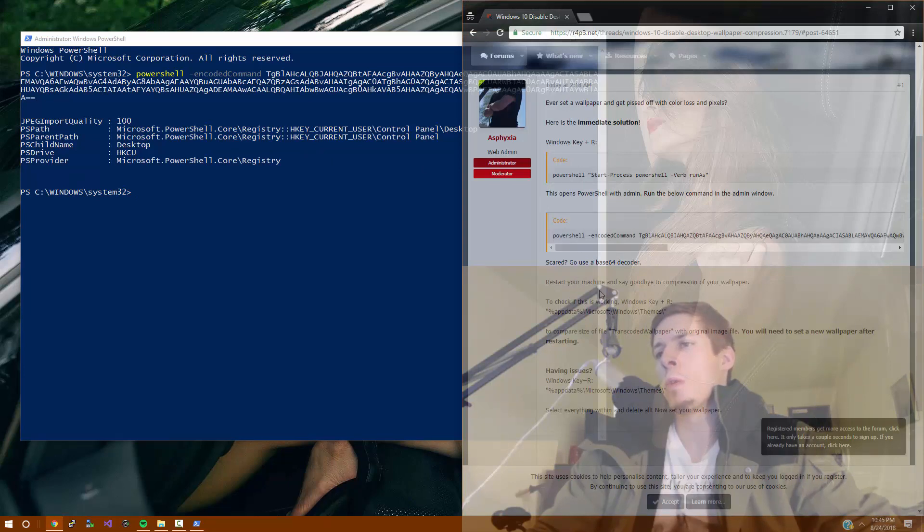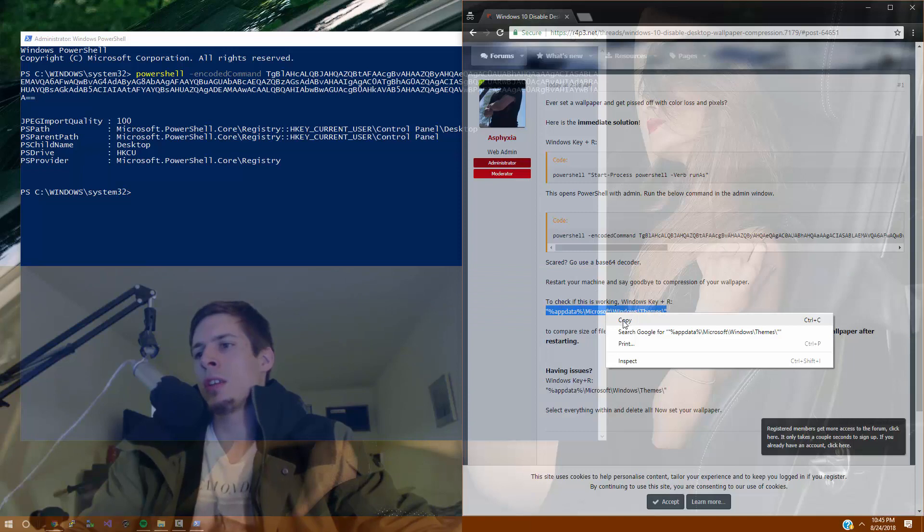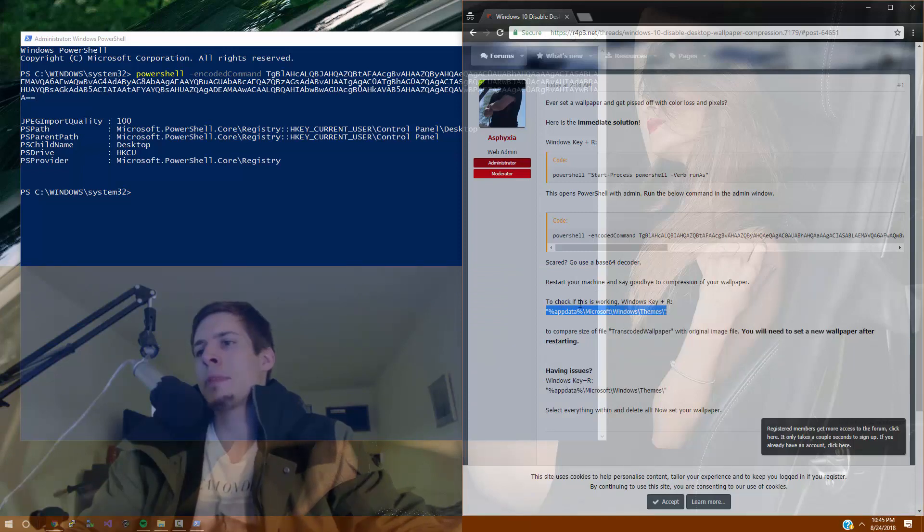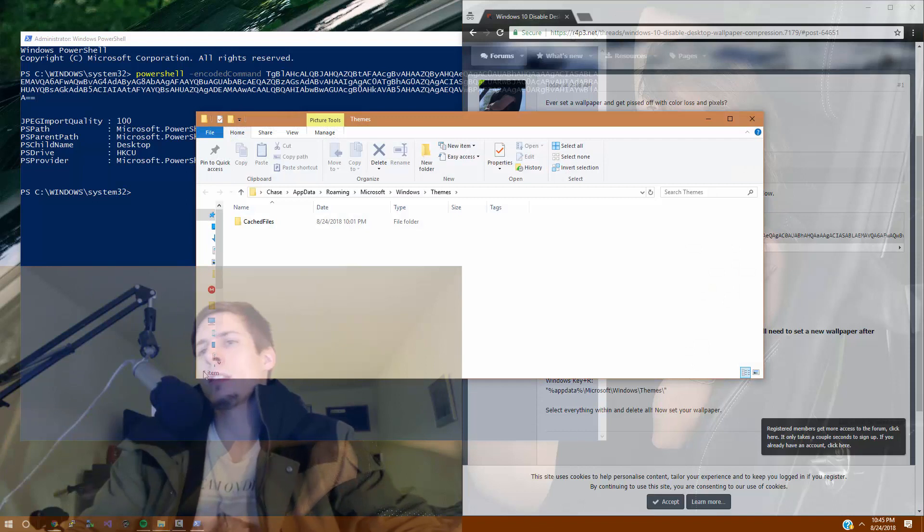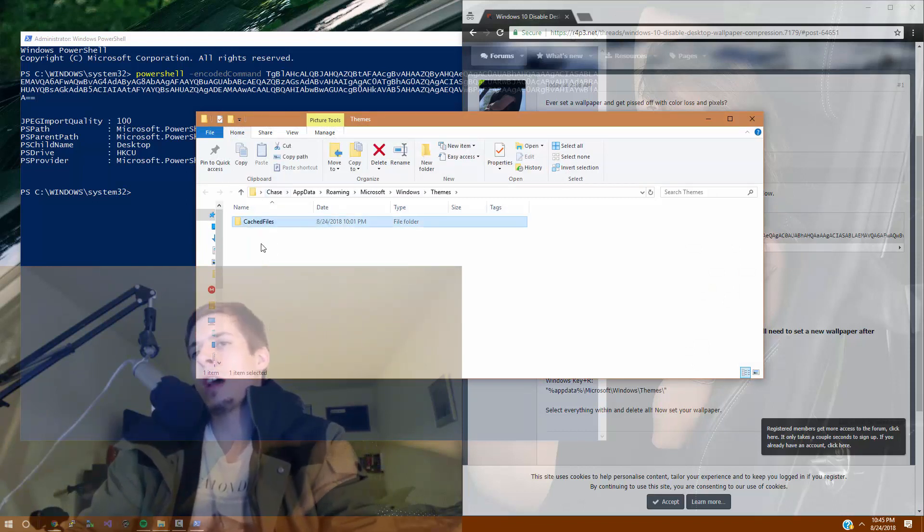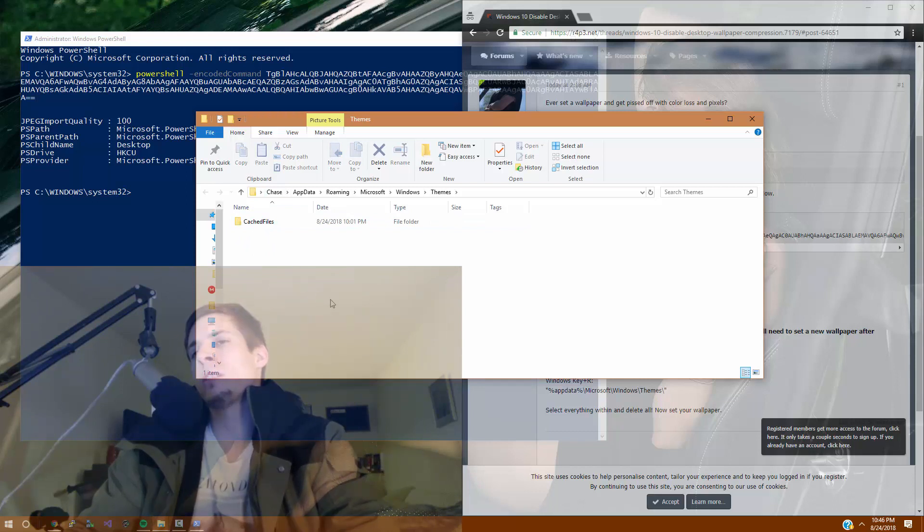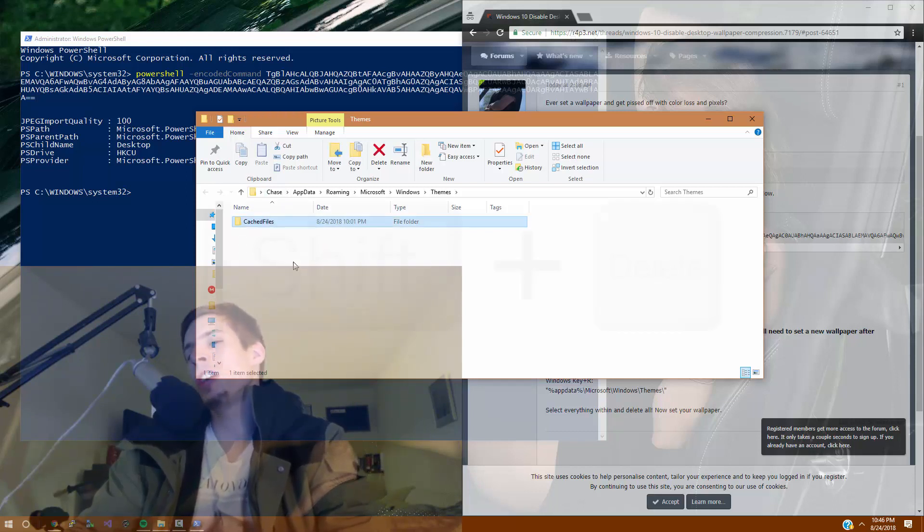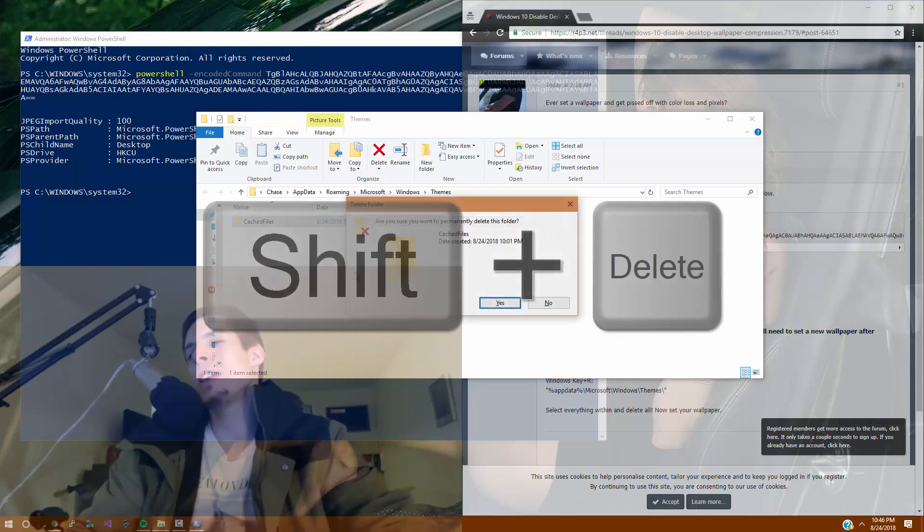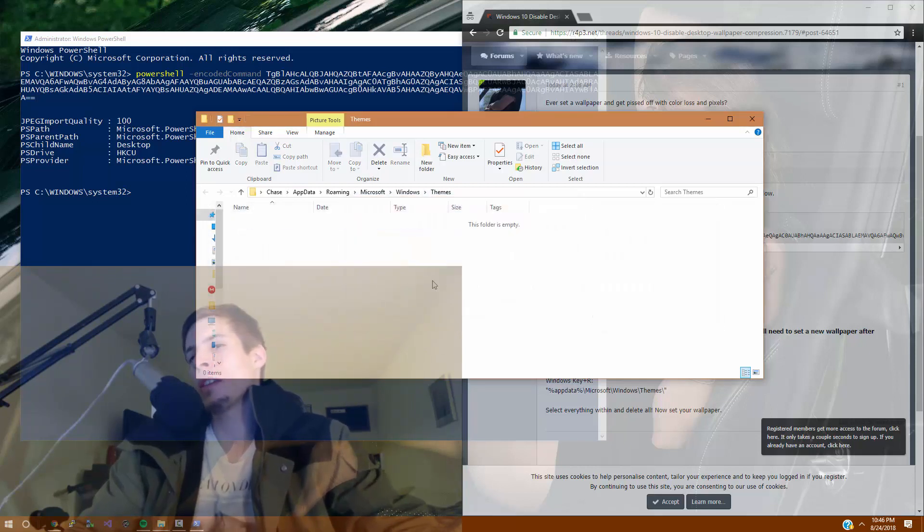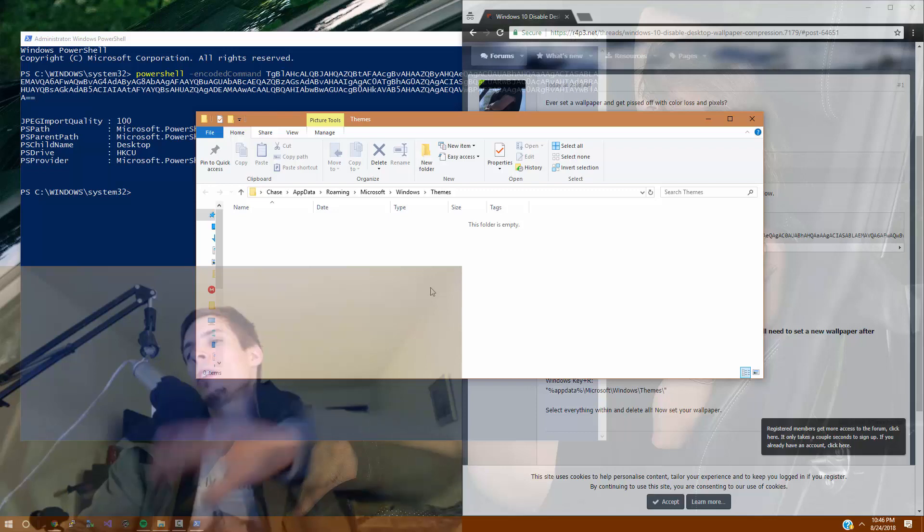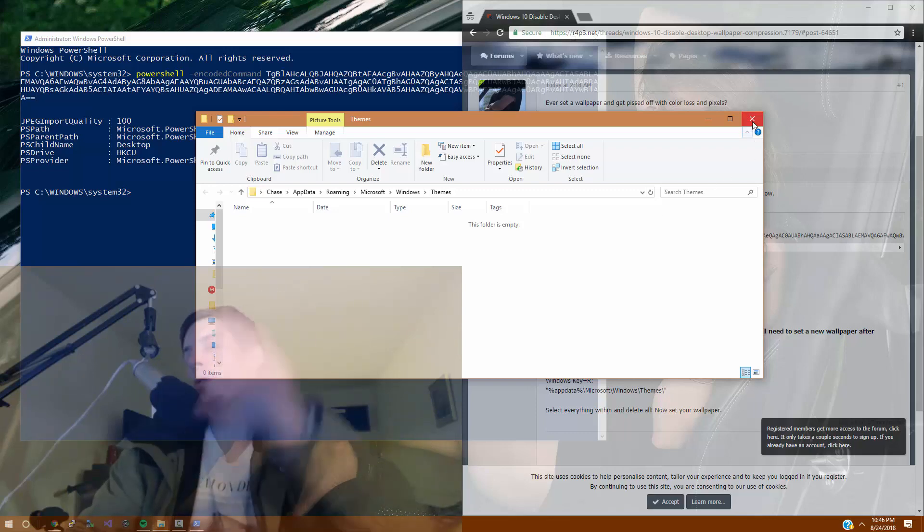Now, what we're going to do is triple click here. We're going to copy this, paste this in for the run box, and we're going to just highlight cached files and any other files that could be in here. Just highlight everything inside your themes folder. We're going to hold shift and tap the delete key while holding shift. Yes, it's going to clear out your themes folder.